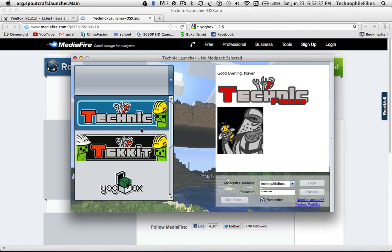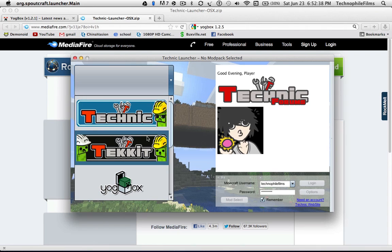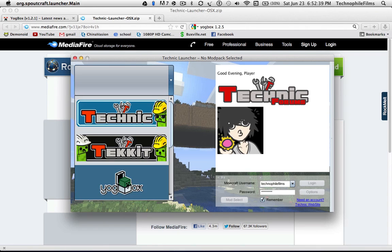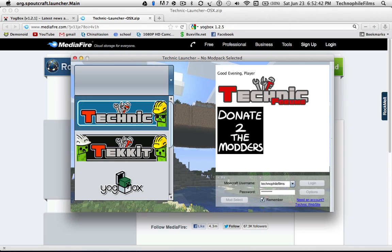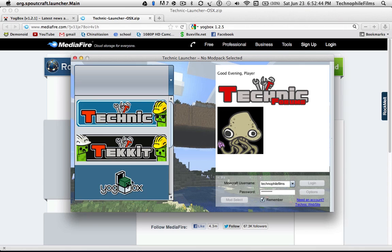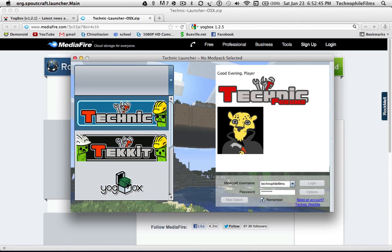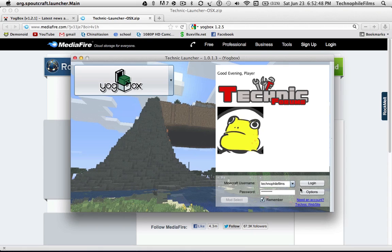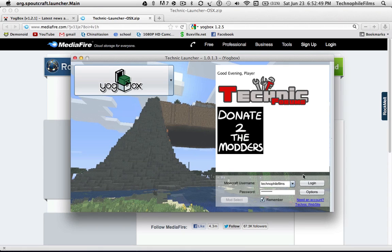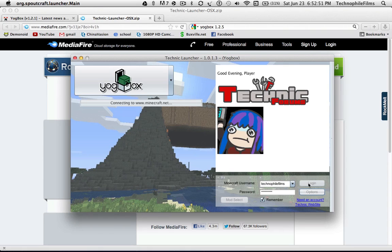You just go here. You can use the Technic or Yogg Box. For this I'm going to do Yogg Box because the Yogg Box is pretty Yogg-y, I guess.